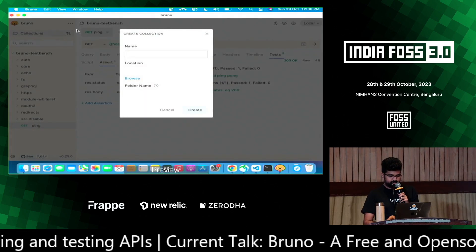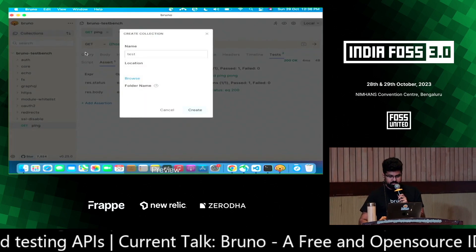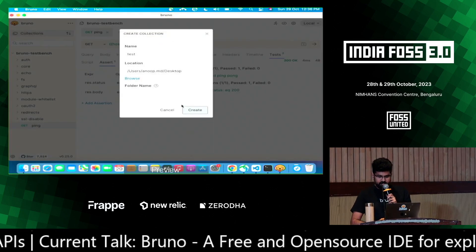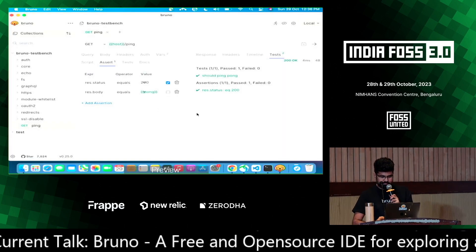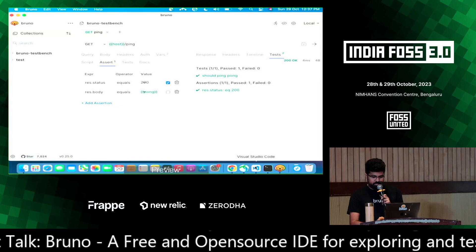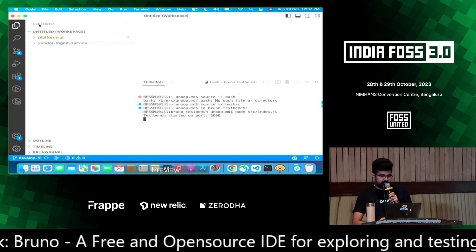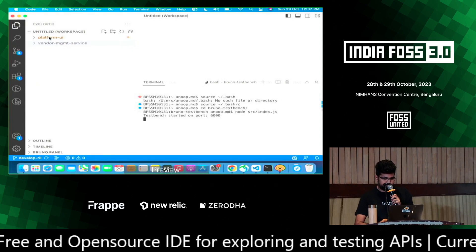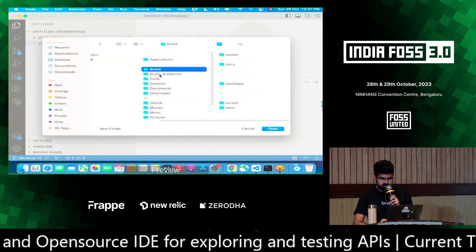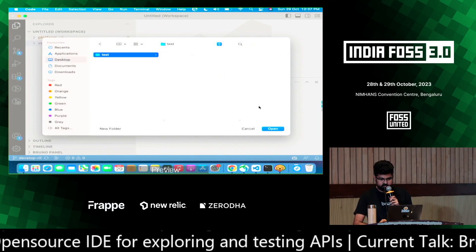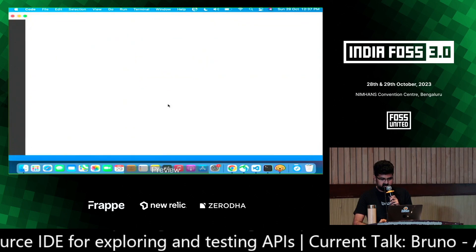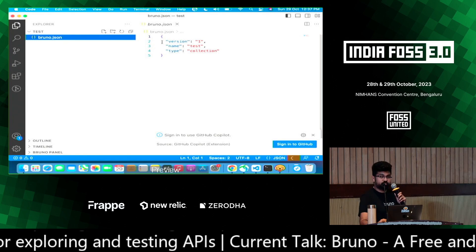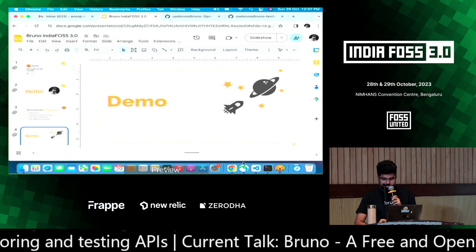I'm going to create a collection called 'test collection', choose the location as the desktop, and give the folder name 'test'. Now I have a test collection here. I'm going to bring this up in VS Code and open the folder. Let's go to the test collection we just created on the desktop. There's nothing in the test folder — it's just a bruno.json file.